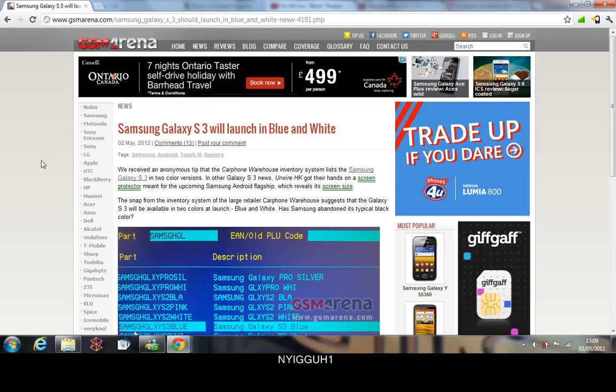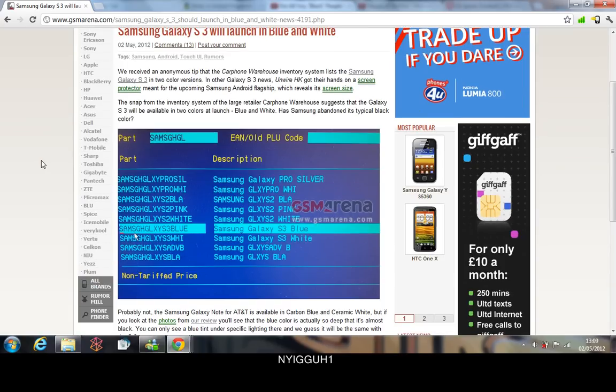Usually it's black and white, but this time it's going with blue and white. Galaxy S3 blue and white right here, which is cool. I think it's pretty cool anyways.